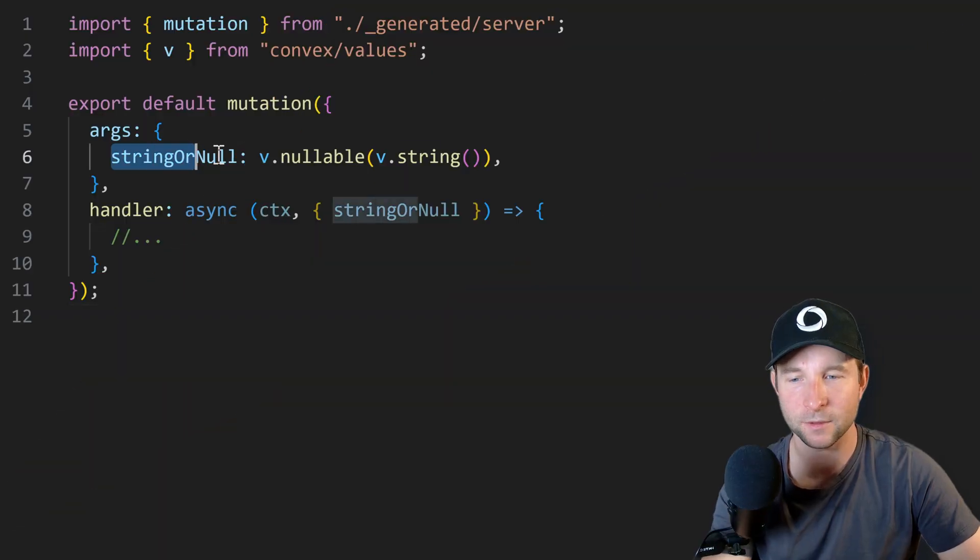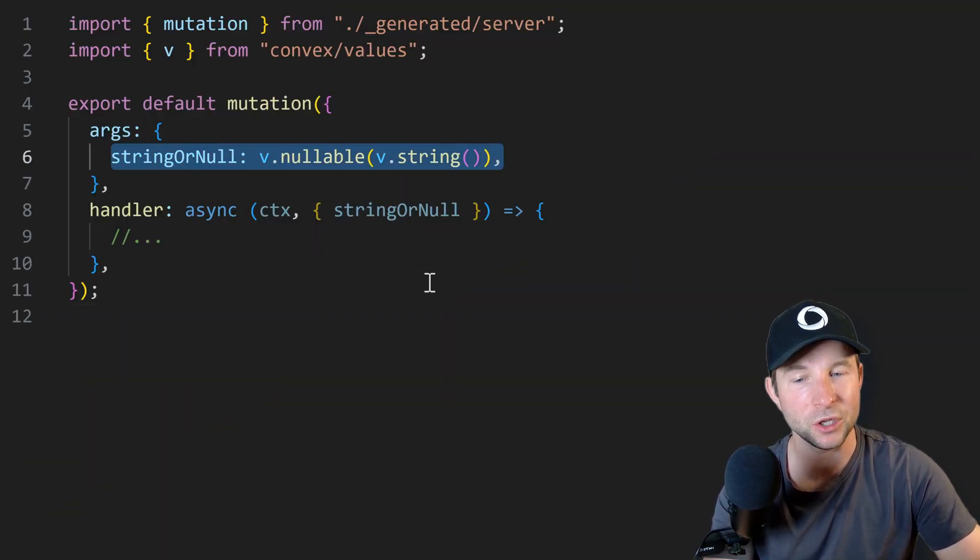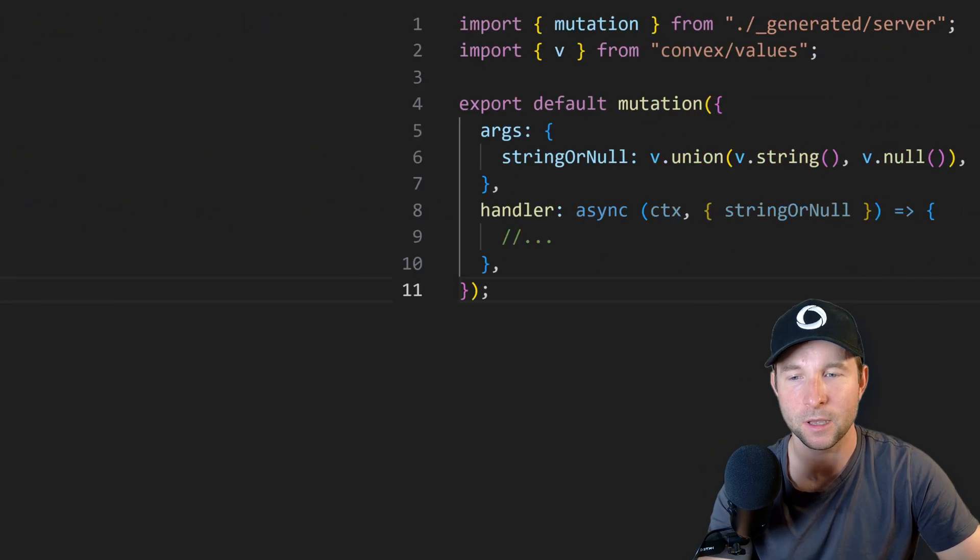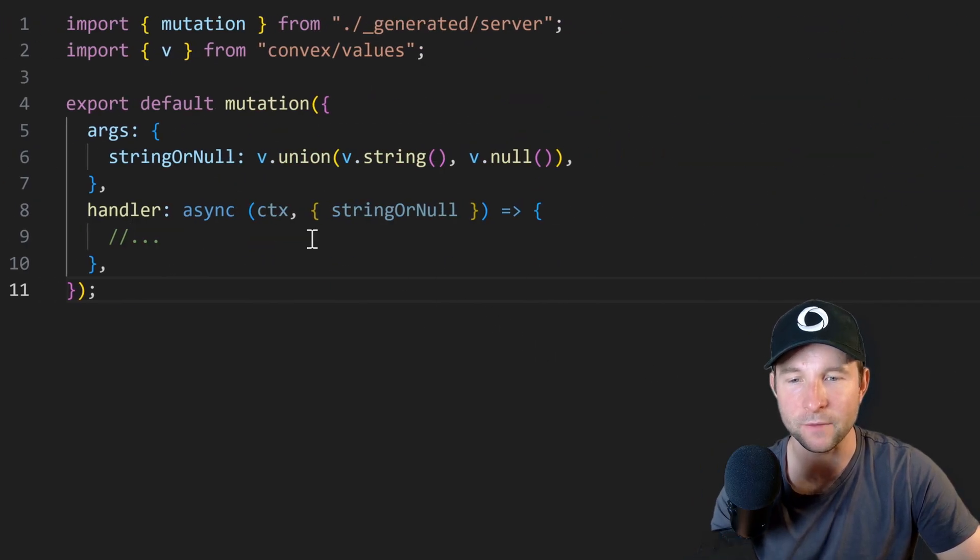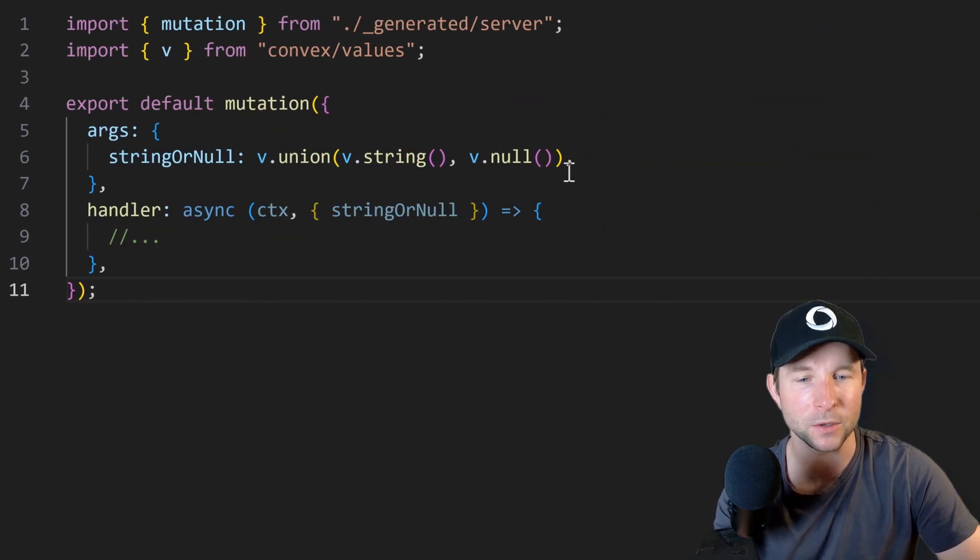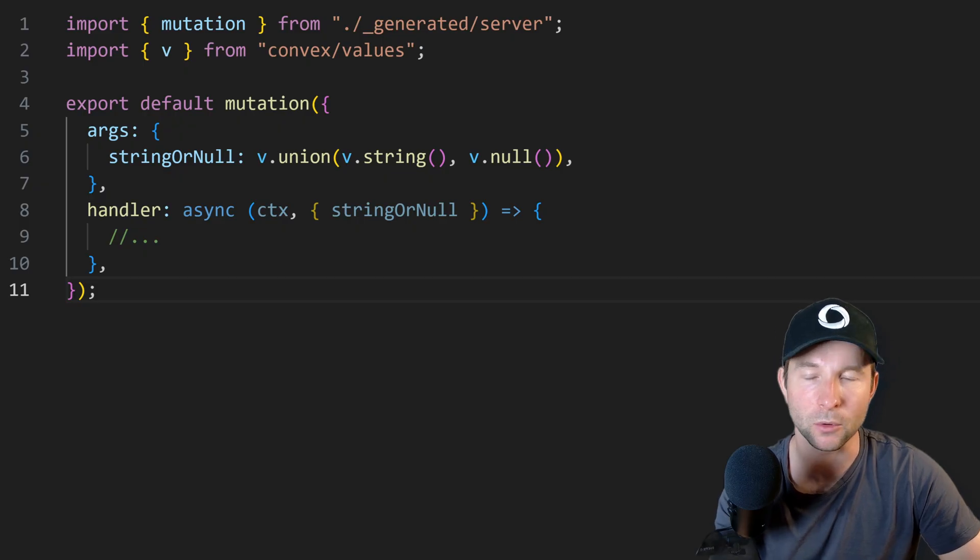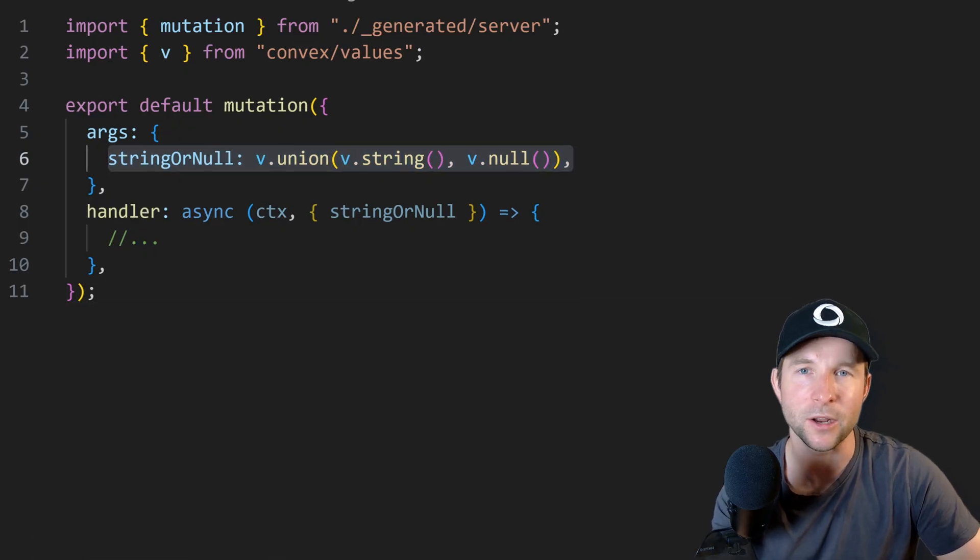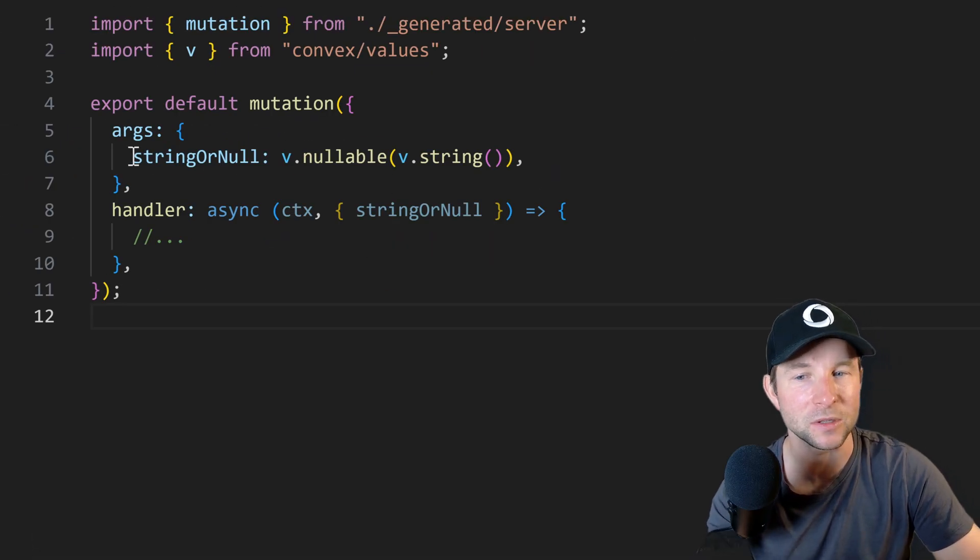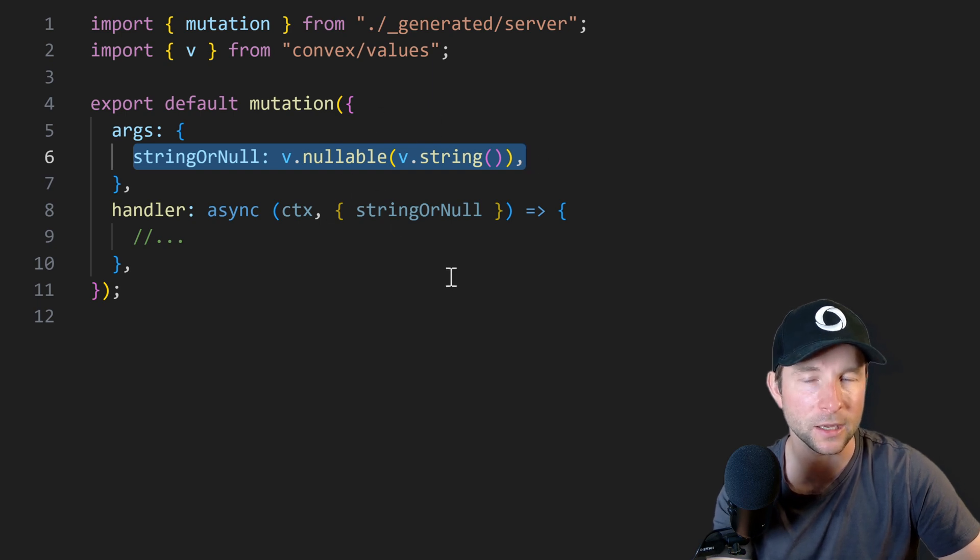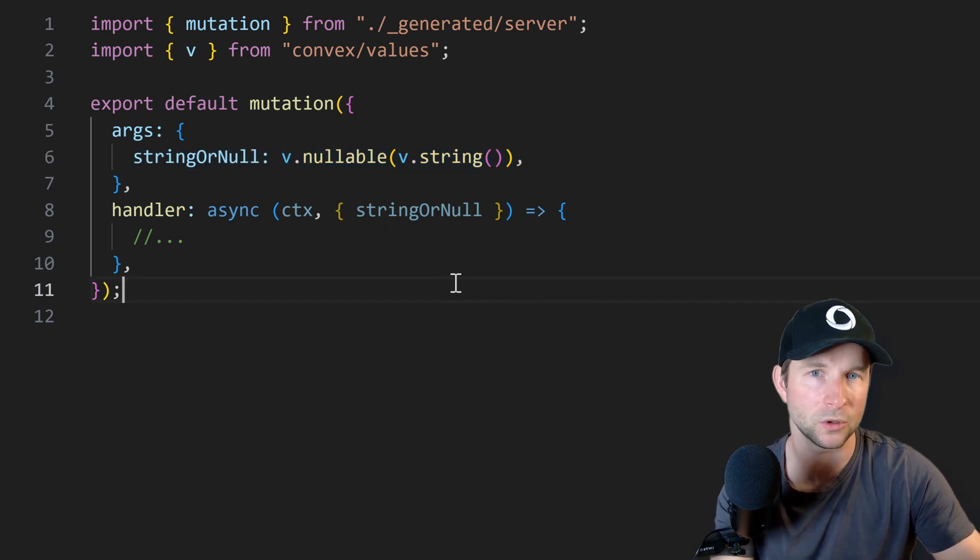Well one last thing from validators: we have this new nullable helper. So if you are like me and you have written this kind of thing frequently where your code does a union to produce a nullable string, well you don't need to do it anymore because you can now use this nullable on a string and it's now a nullable string.